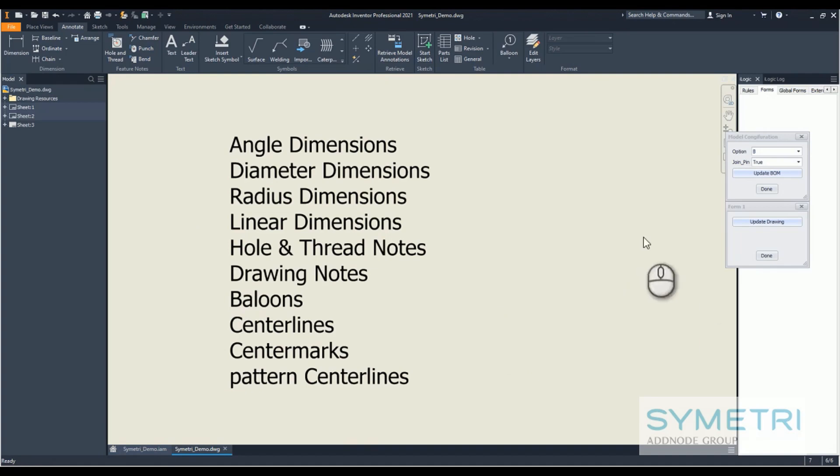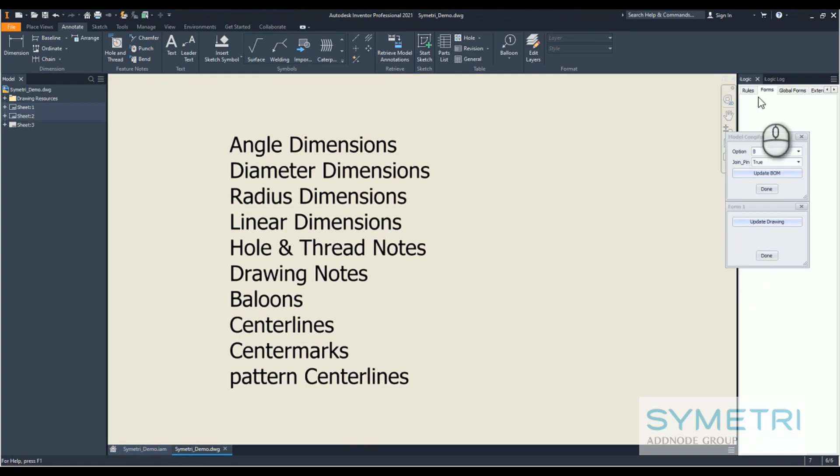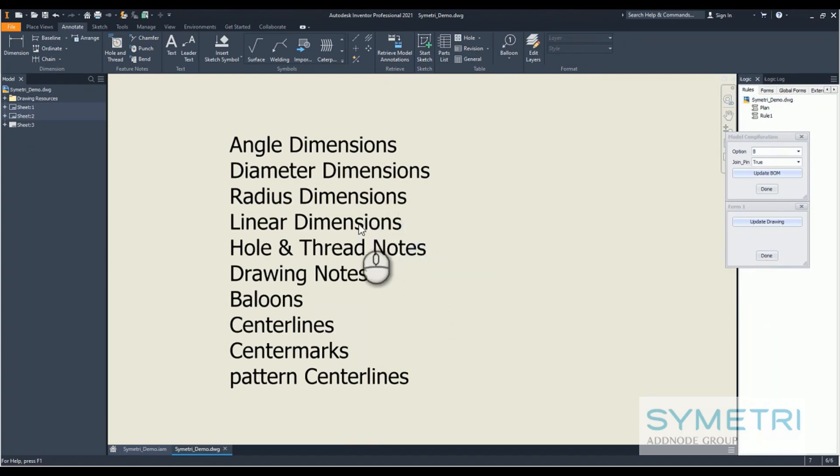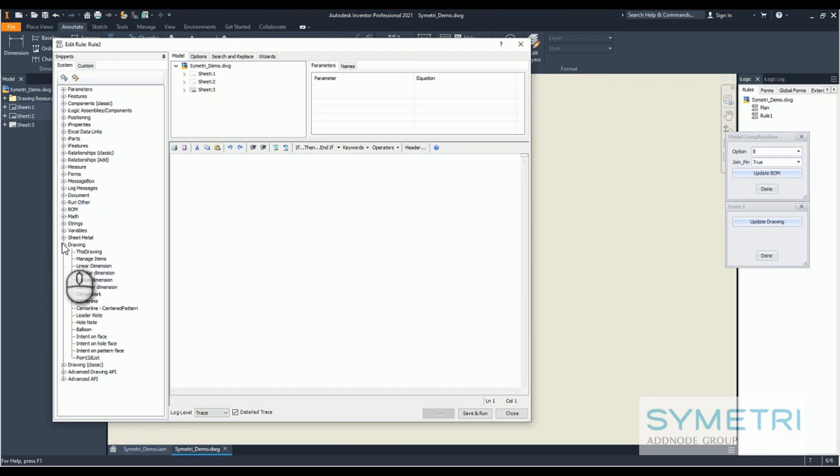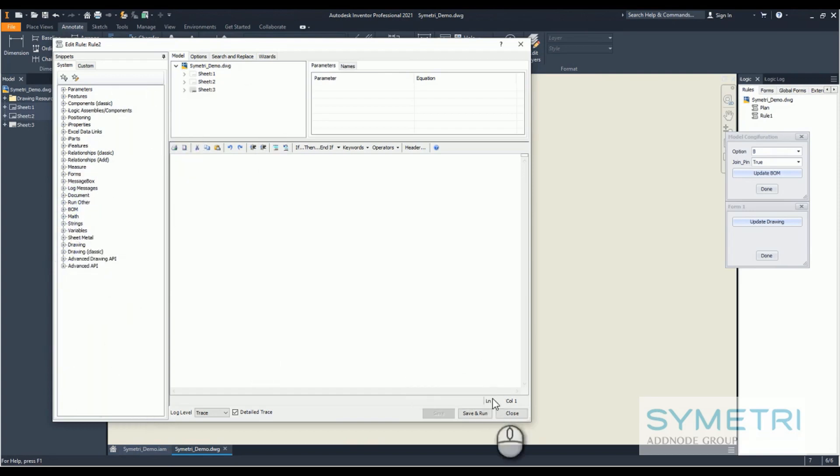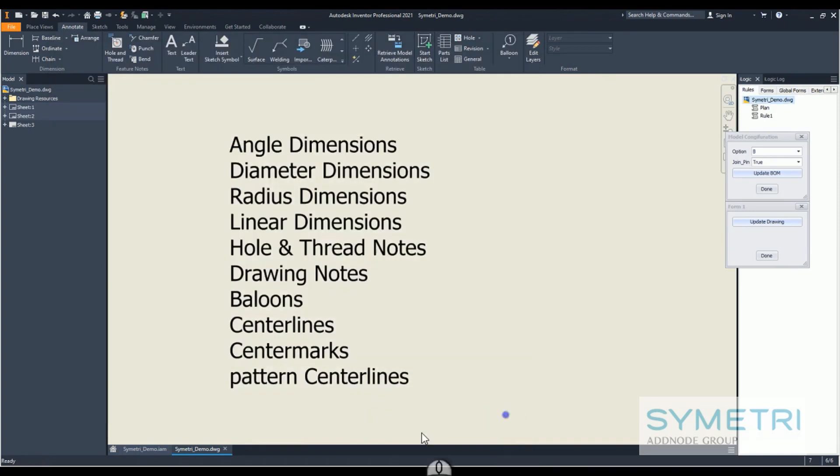I used no API. Everything that you've seen on this drawing can be accessed through the snippet, so it's 100% iLogic.